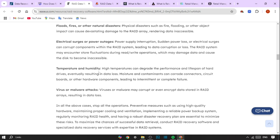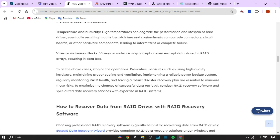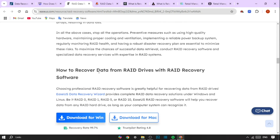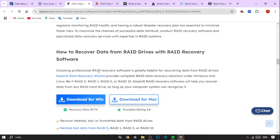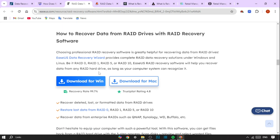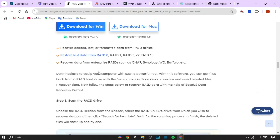RAID-specific software is another essential tool. Software like RStudio, ReclaiMe, RAID Recovery, and UFS Explorer are designed to analyze the metadata of RAID arrays and reconstruct the configurations, enabling experts to piece together the data even when the structure is compromised.